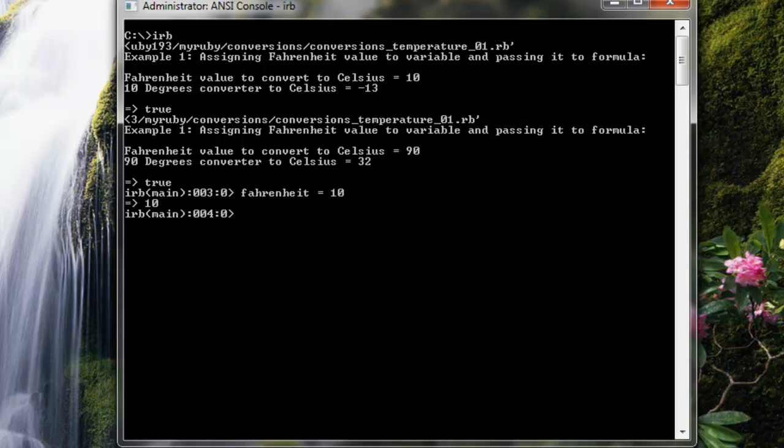From the console, I can assign the integer 10 to a variable, variable Fahrenheit. And when I type the variable Fahrenheit, Ruby returns what it stores, which is 10.